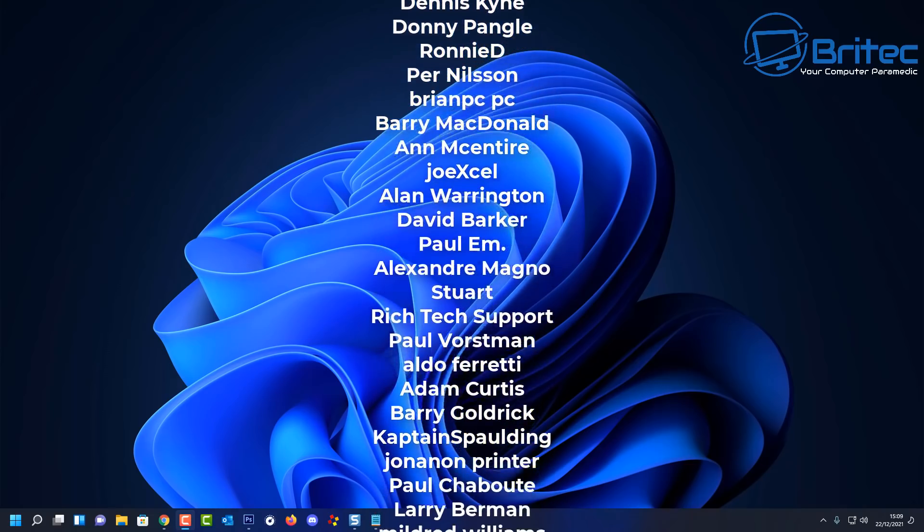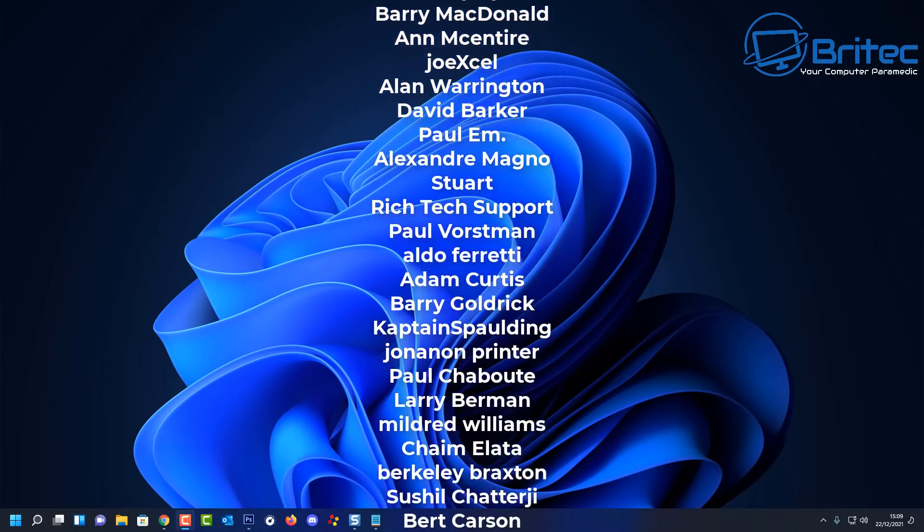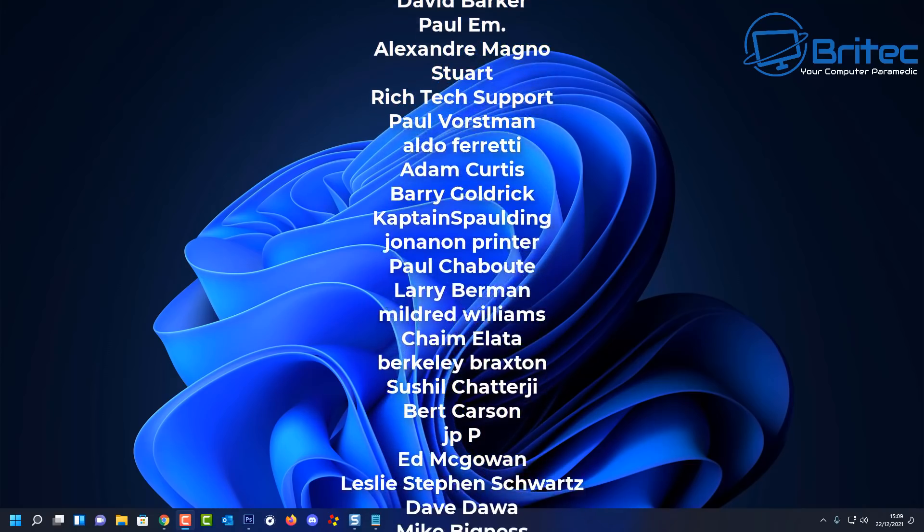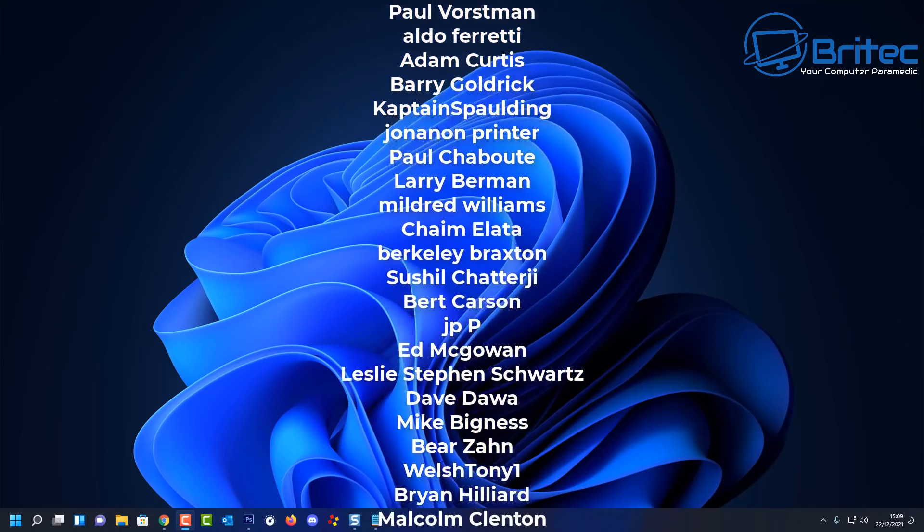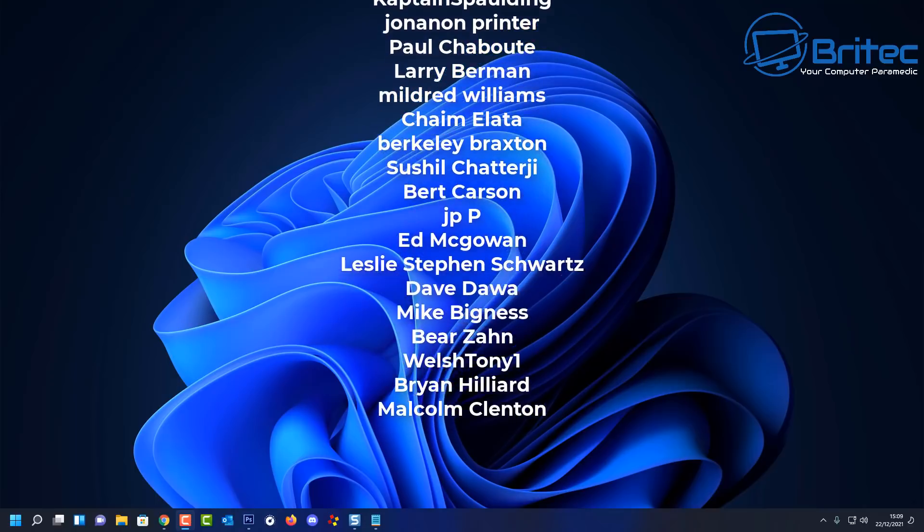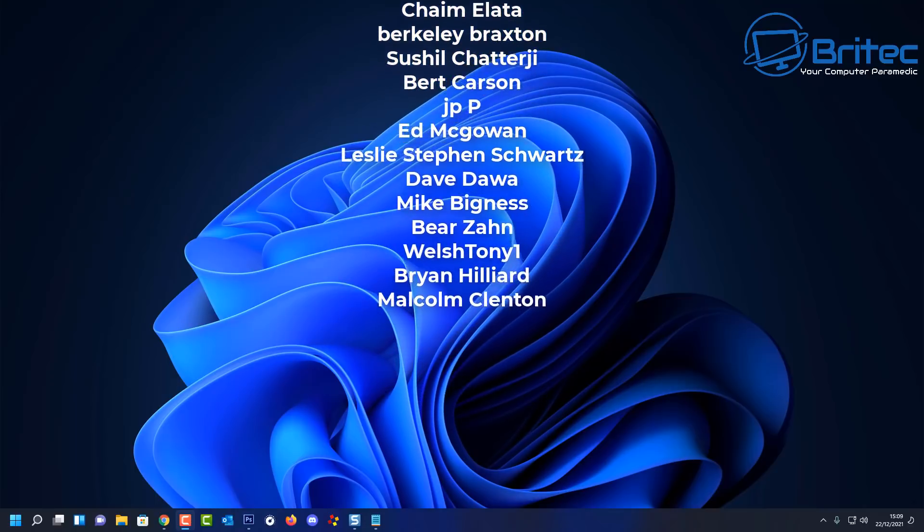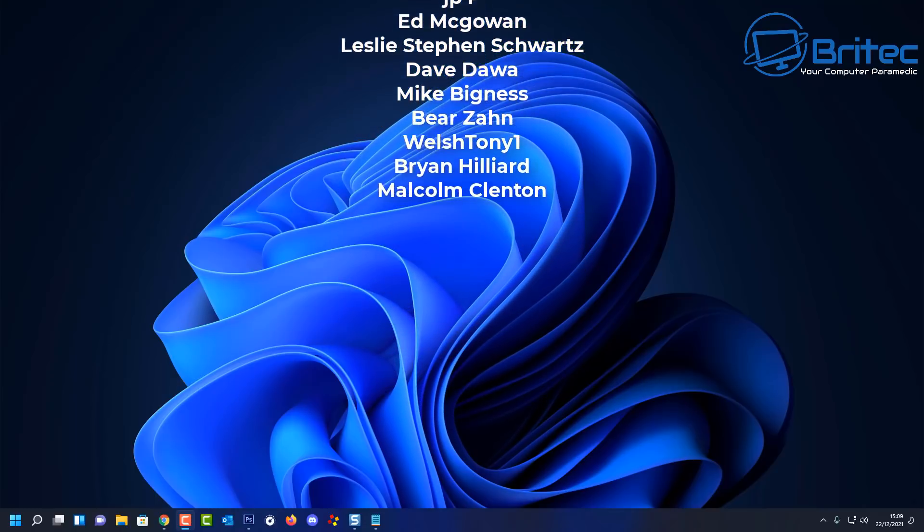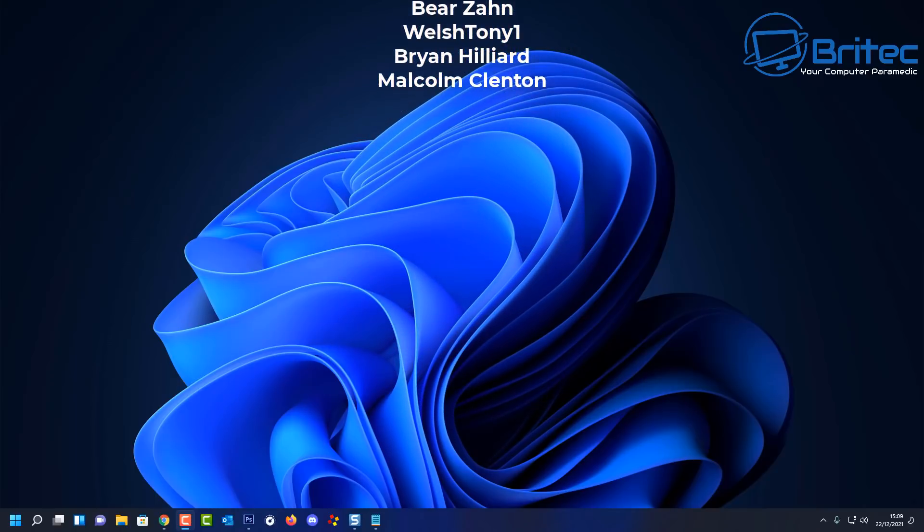Anyway, my name has been Brian from brightechcomputers.co.uk. Just want to say a big shout out to all my YouTube members. Thanks again for watching and I'll see you again real soon. Bye for now.